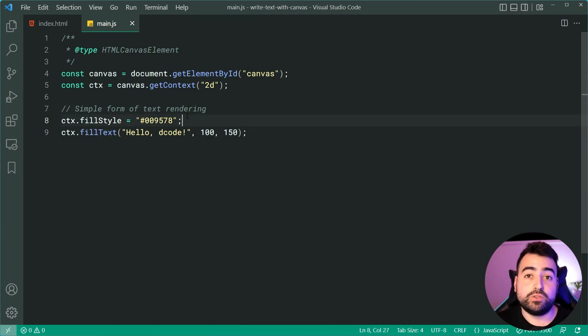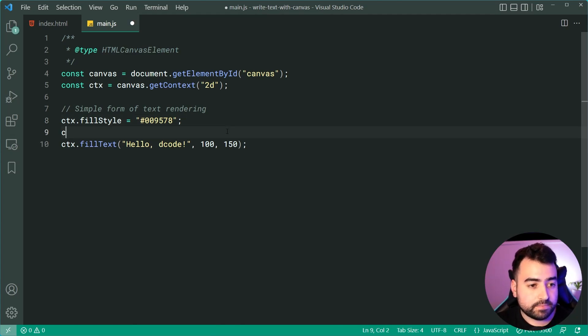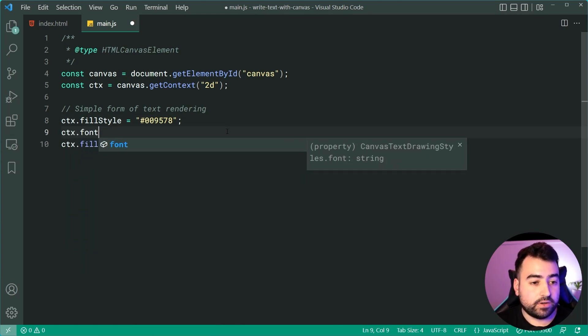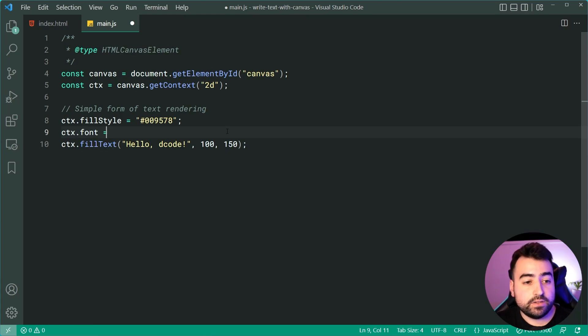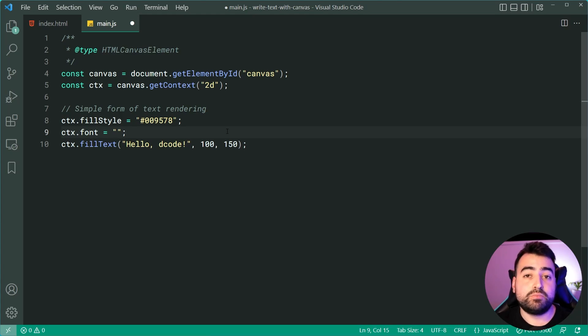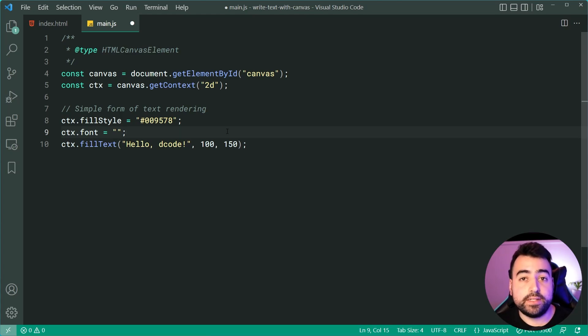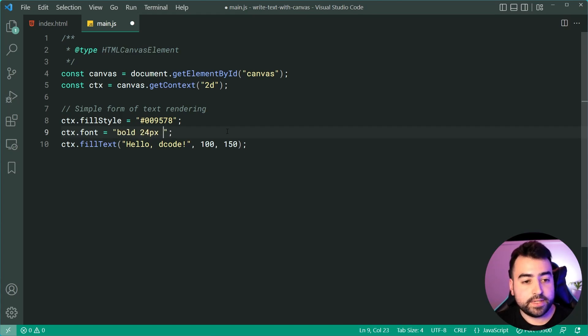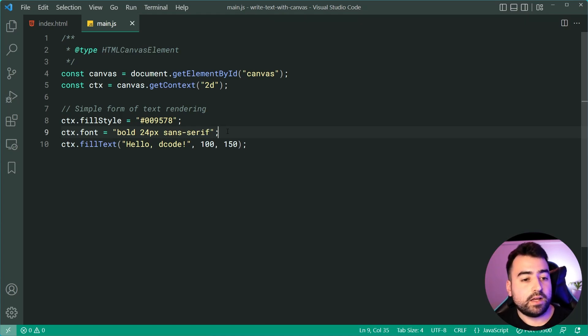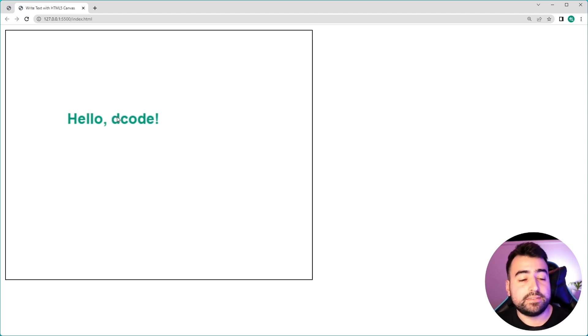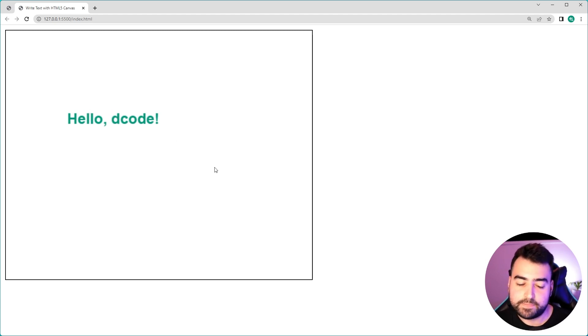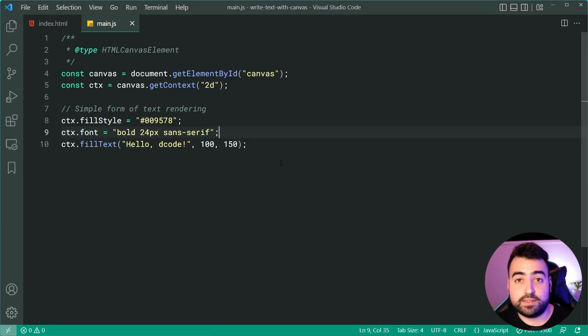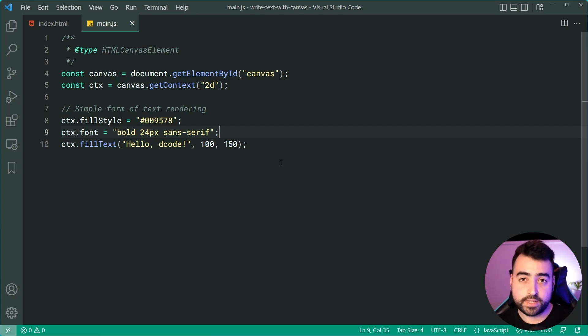But before doing that, I want to show you how to customize your font. So I'll drop down here. I'll say context dot font is equal to and now this property works much like the CSS font property. So if you know that one, you're going to know this one. We can do things like bold, 24 pixels and then sans serif, something like that. I'll save it, go back in the browser, refresh and we get that bold text. It's larger and it's now sans serif if it wasn't already previously. So that is your font property. Like I said, it works much like the CSS font property.